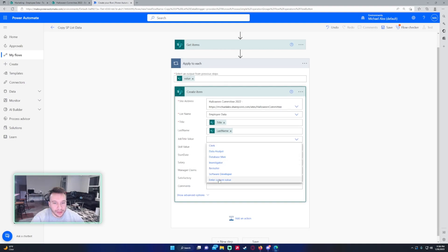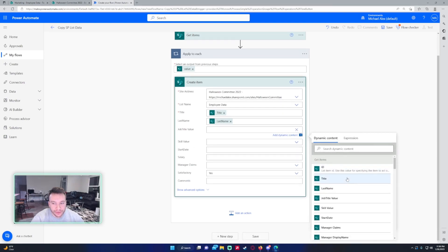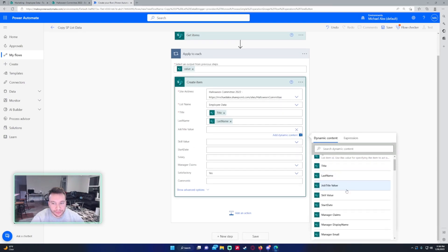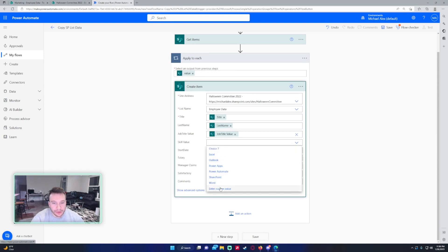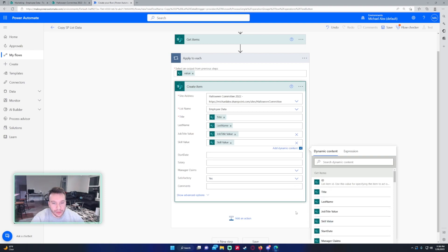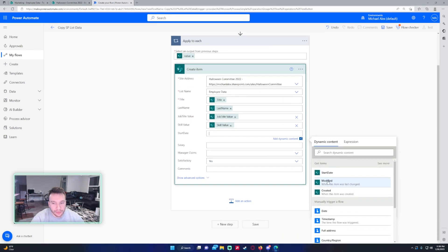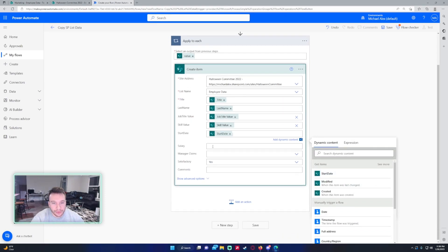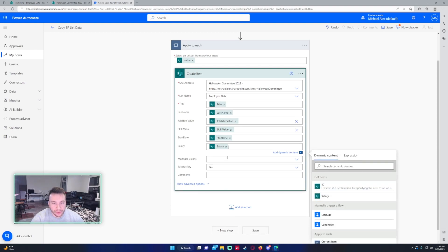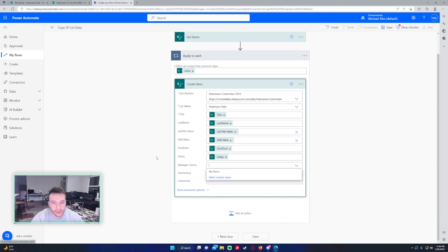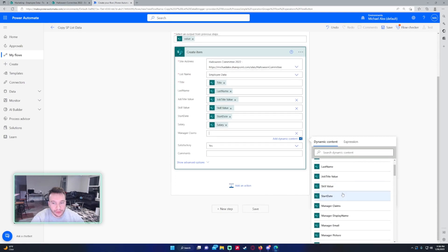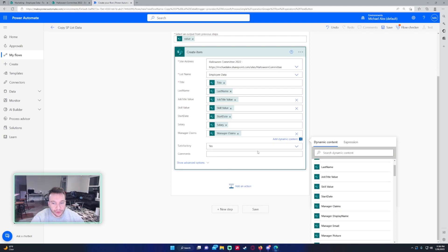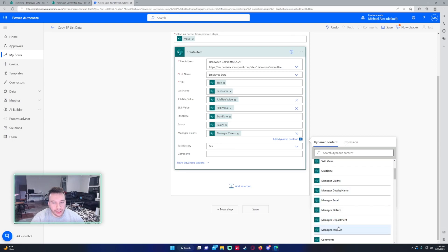Job title - I think it's a choice field, so job title value. It's also a choice list, so we will do skill value. Start date. Salary is a number. This is a person field, so we're going to enter custom value and we're just going to plug in claims. You want to use claims because it's a person or group, so it has multiple different values you can select from, but you want to choose the claims one.